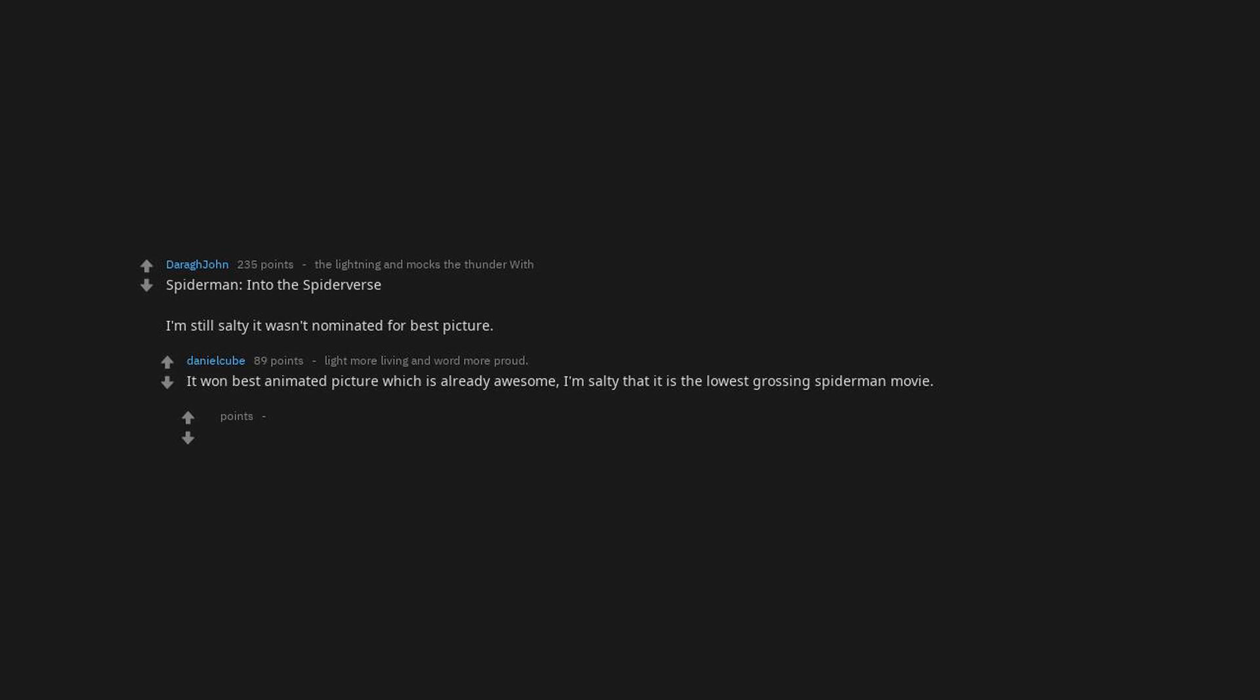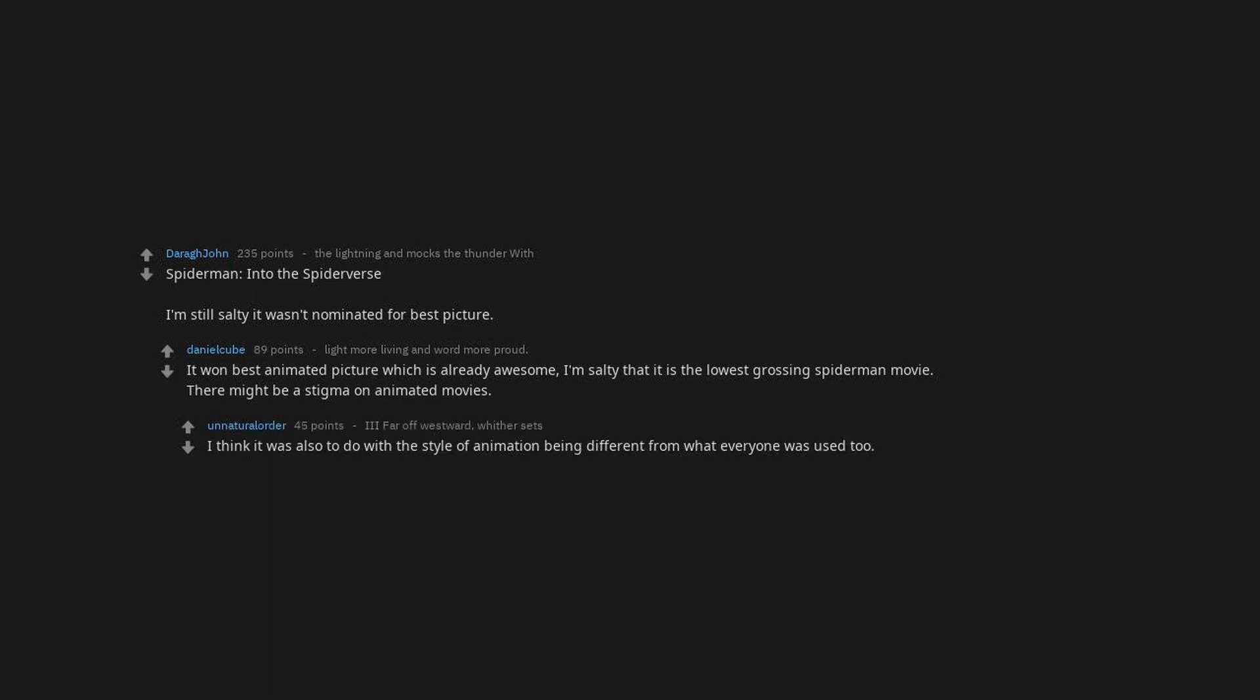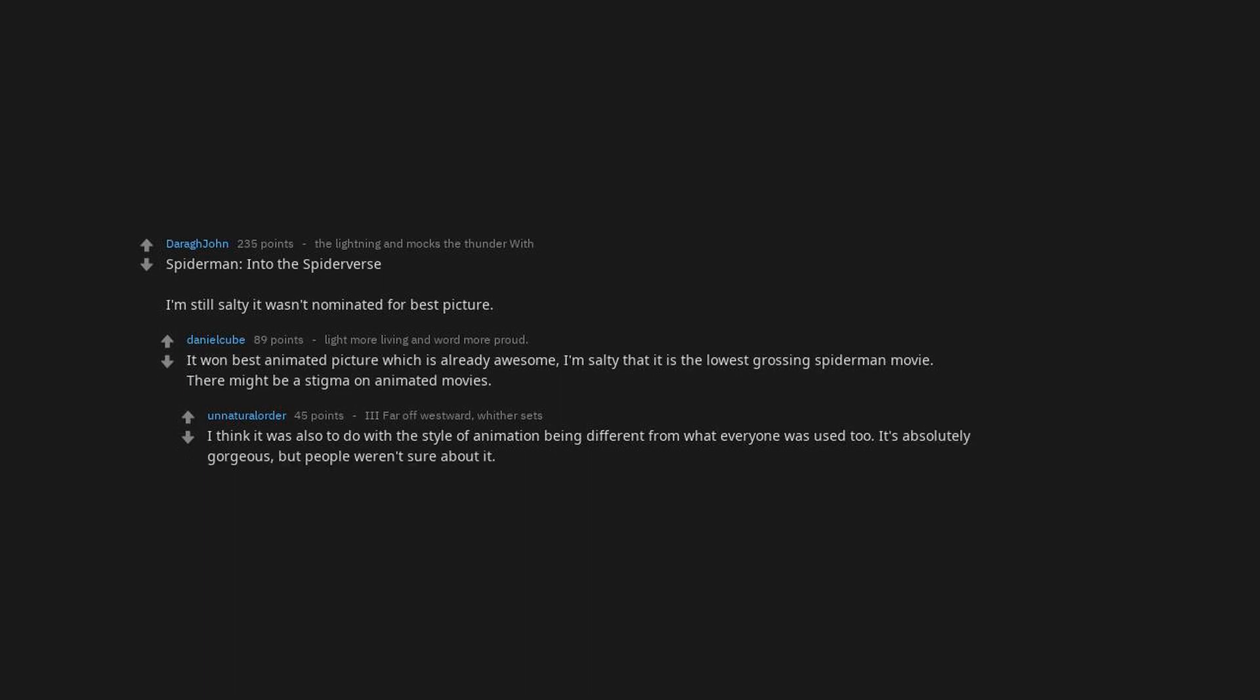I don't think any movie has stayed in my mind as much as The Lighthouse. Maybe Blade Runner 2049. Those are the top two for sure. Just saw The Lighthouse yesterday in an almost empty cinema. What a masterpiece indeed. Edge of Tomorrow. Best sci-fi flick ever. Three Billboards Outside Ebbing Missouri. Spider-Man Into the Spider-Verse. I'm still salty it wasn't nominated for Best Picture. It won Best Animated Picture which is already awesome. I'm salty that it is the lowest grossing Spider-Man movie. There might be a stigma on animated movies. I think it was also to do with the style of animation being different from what everyone was used to. It's absolutely gorgeous but people weren't sure about it. If they make a sequel, I bet it'll be making a lot more money.